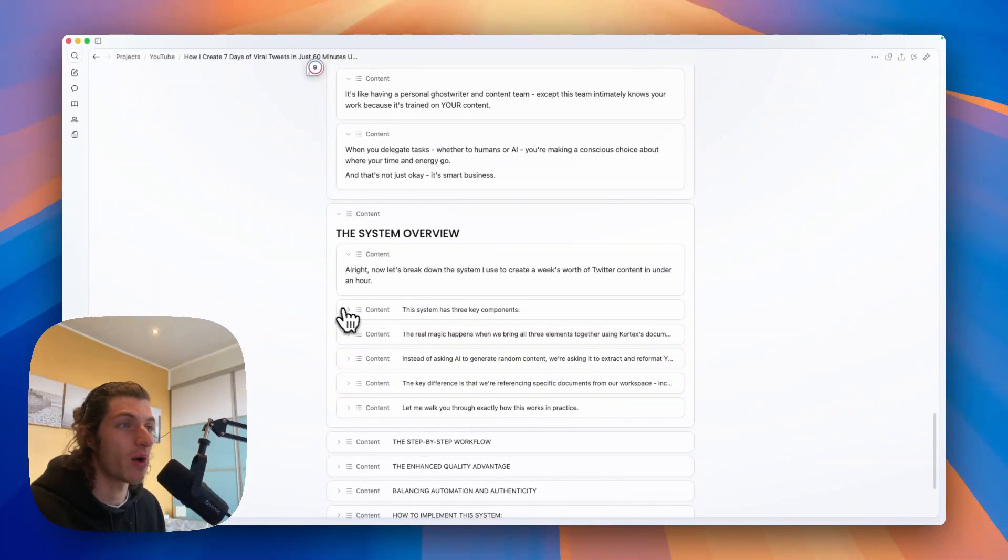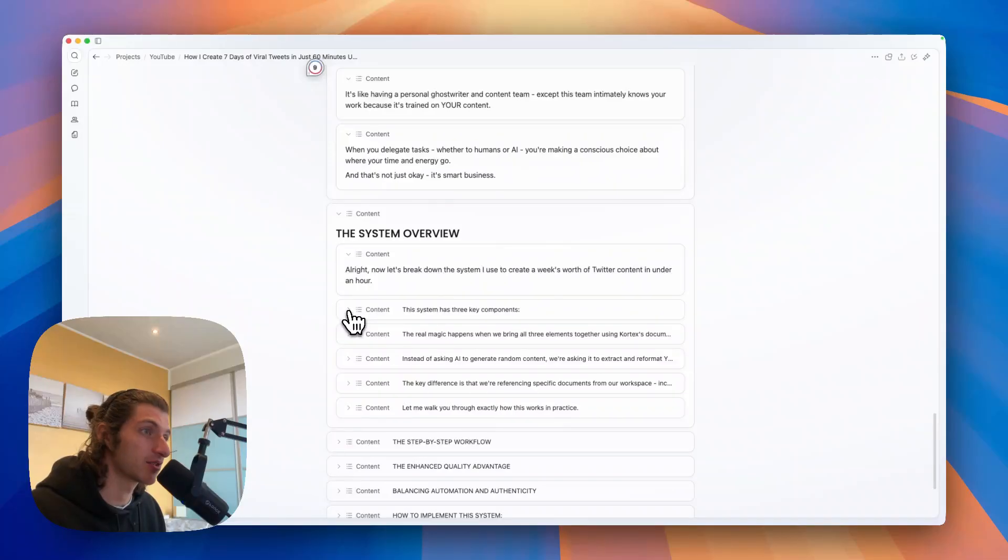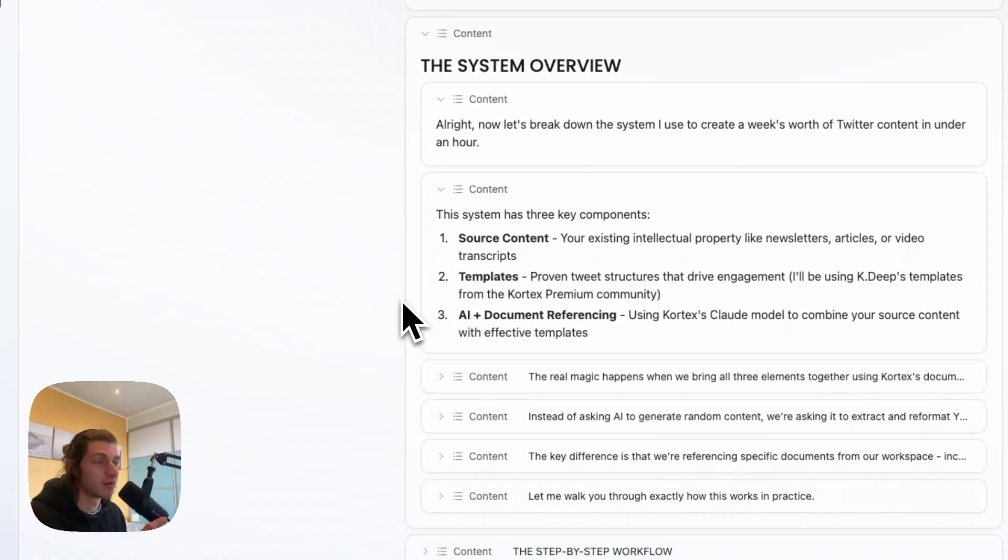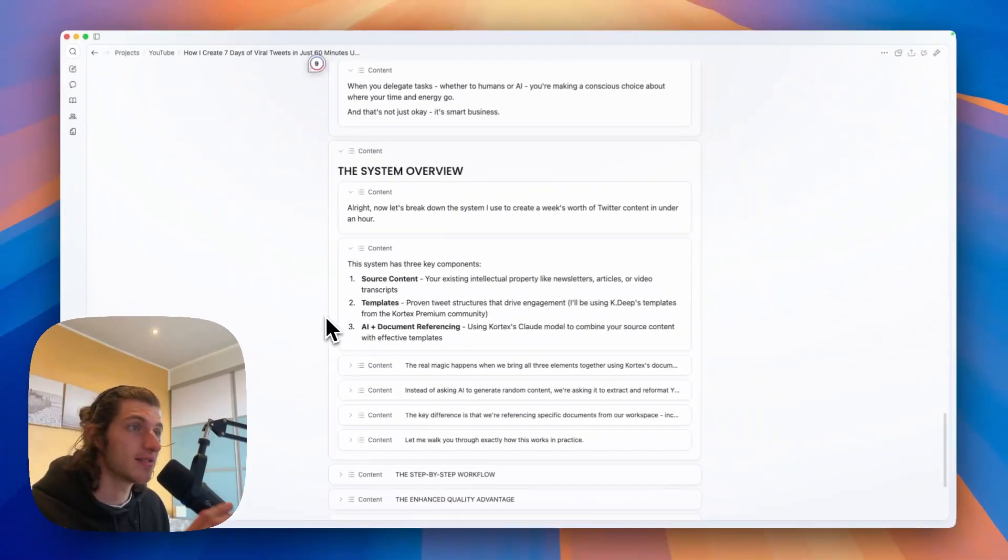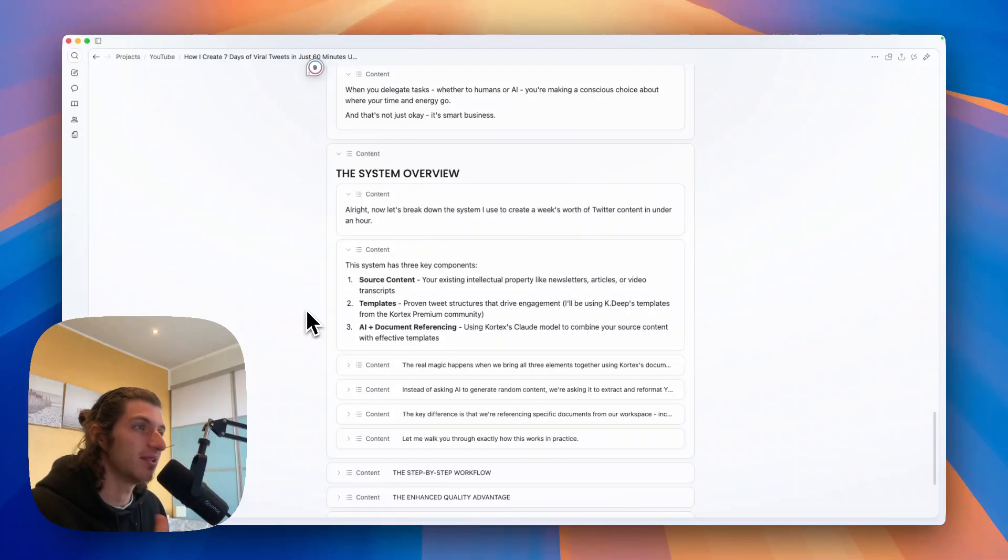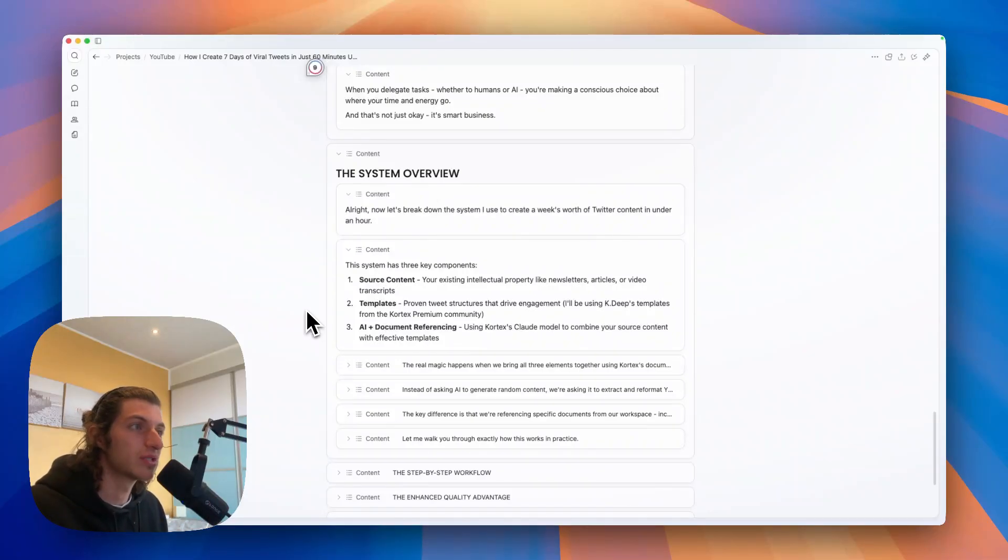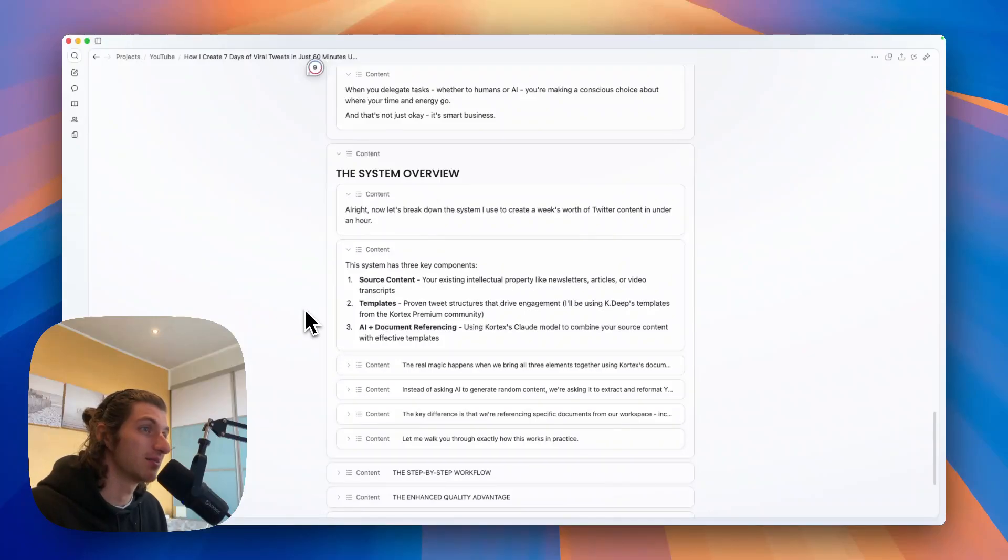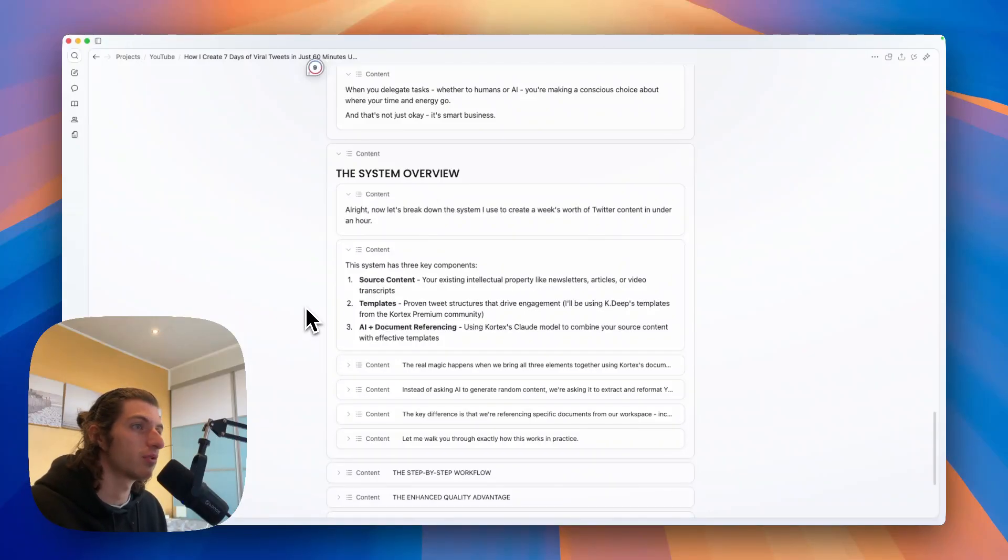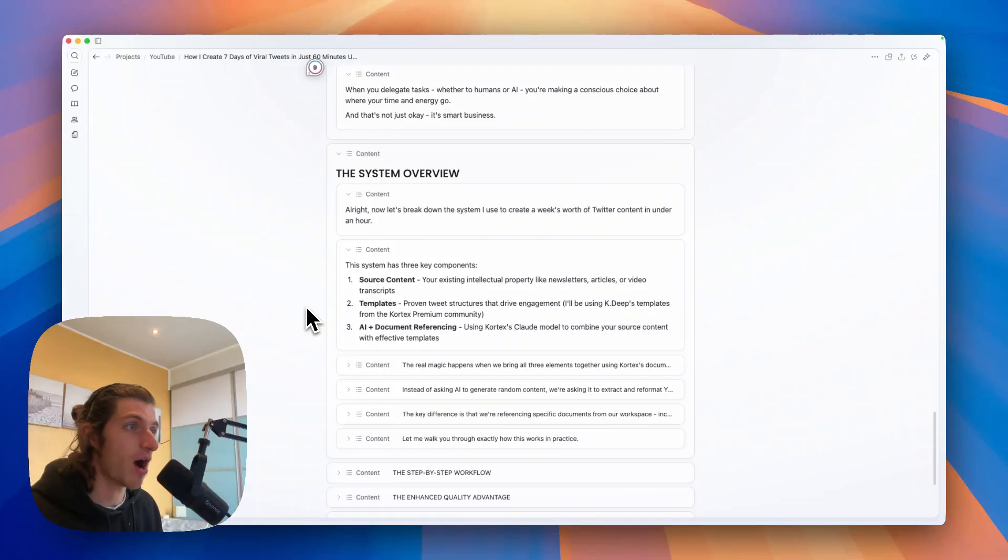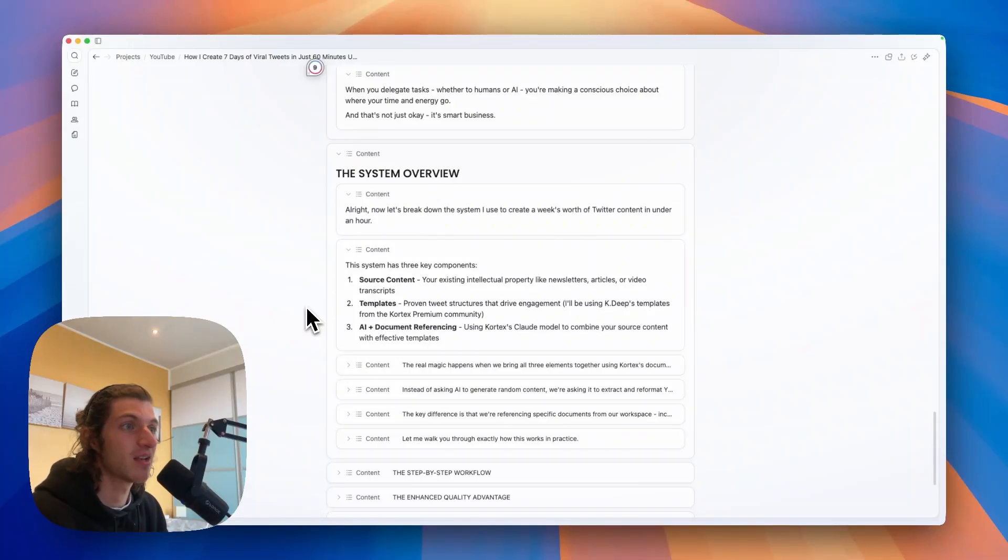So this system has three key components. The first one is your source content - it is your existing intellectual property like newsletters, articles, or video transcripts. The second part is templates - the goal is to use proven tweet structures that will drive engagement.